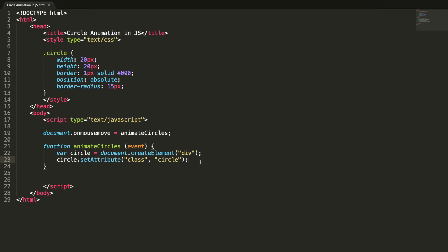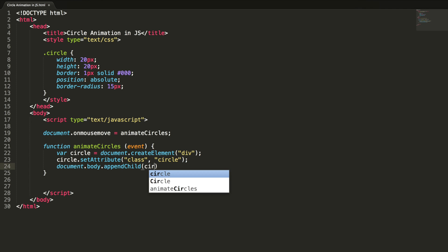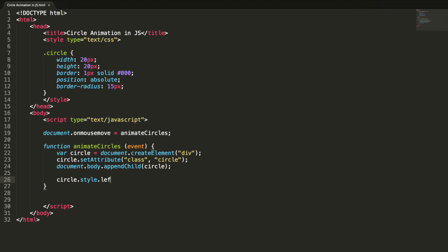The createElement method just creates the element — it won't add it to the DOM — so we need to add it manually: document.documentElement.body.appendChild(circle). Now the dynamically created circles will be added to the document. We also set the circle's position to the mouse pointer: circle.style.left = event.clientX + 'px'.